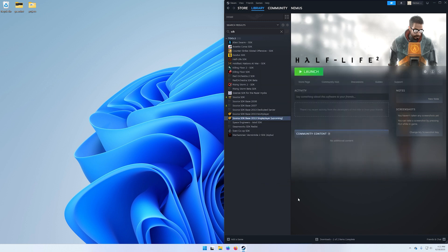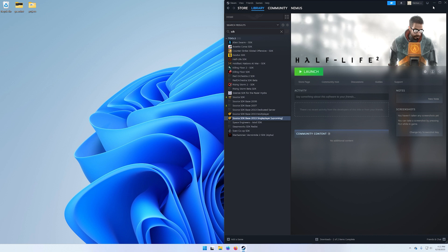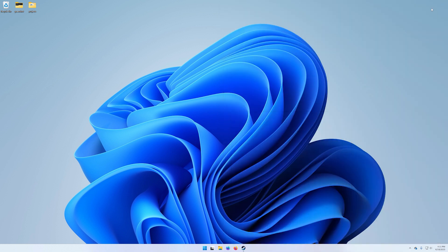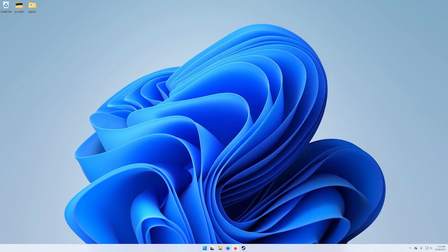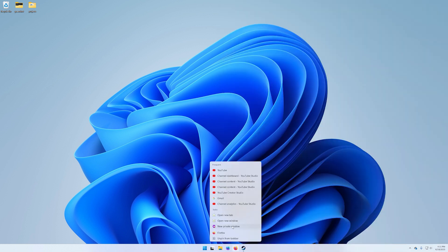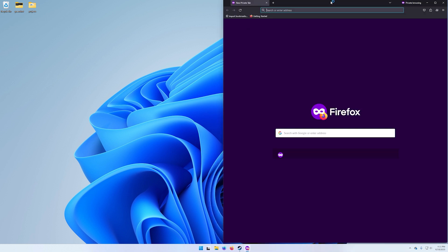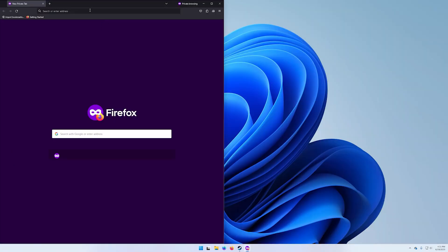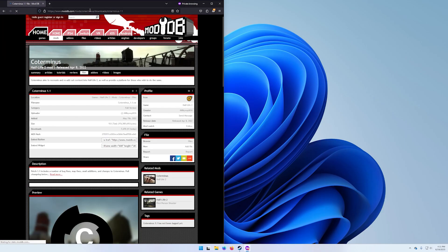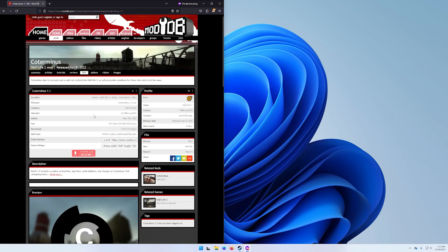Once it's finished updating we're going to minimize this because we're done with that for now. Go over to your browser and navigate to this URL right here which is the download page for Half-Life 2 Co-Terminus. Click on the big red download button and it should automatically download for you.